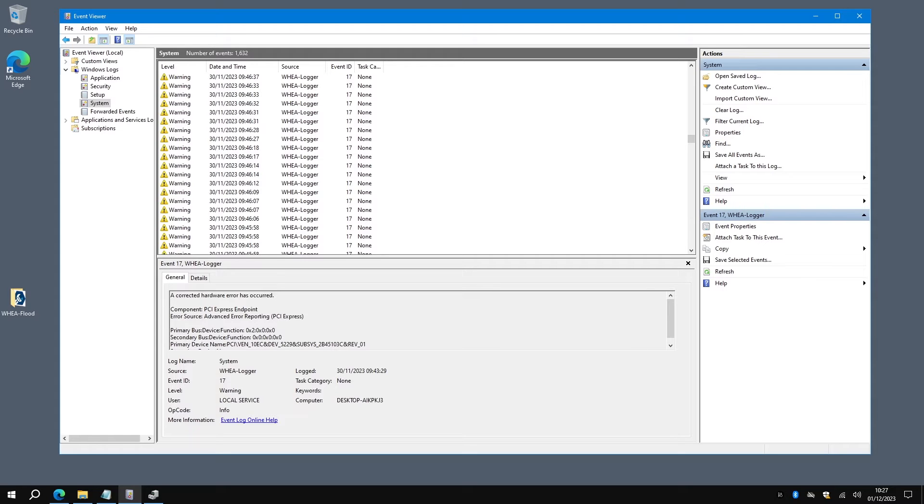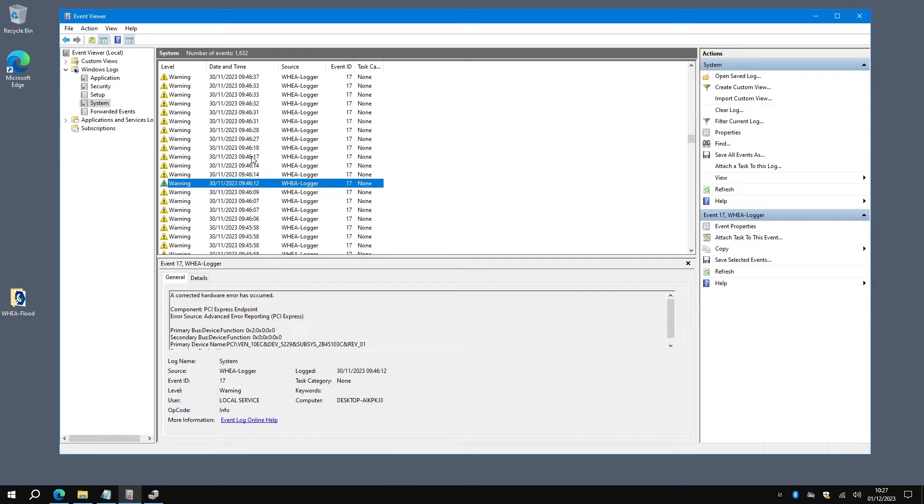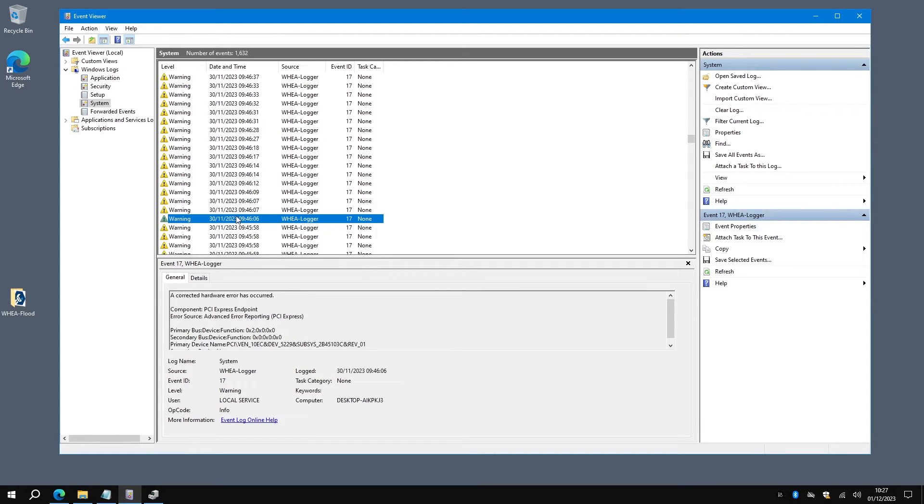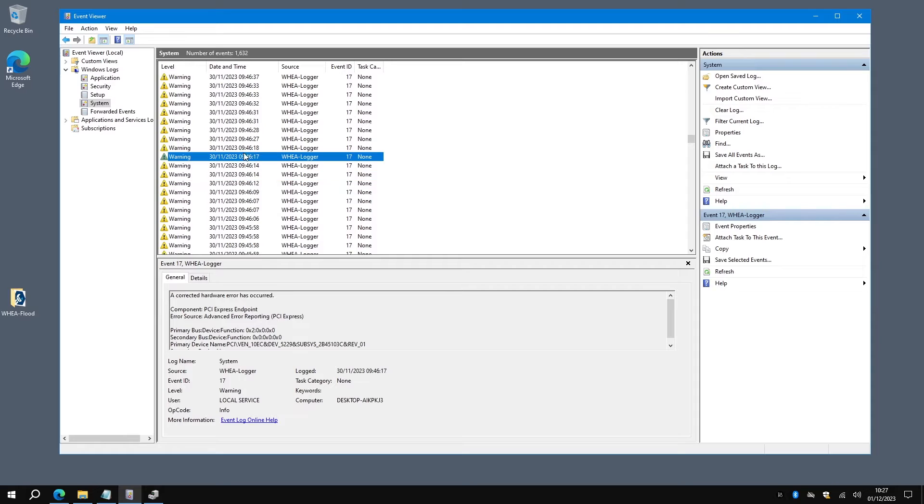You're looking at this particular machine, an HP Pavilion all-in-one. The model number is in the description, but as you can see, every couple of seconds it was putting in these errors.